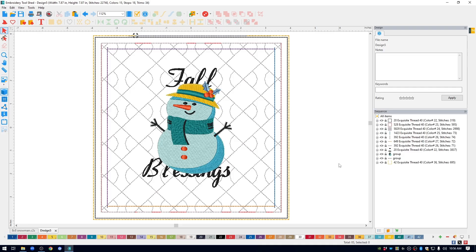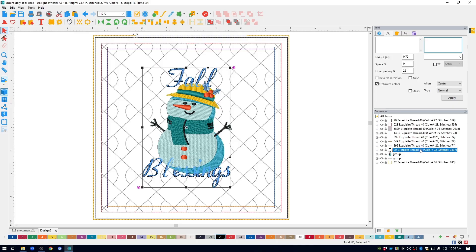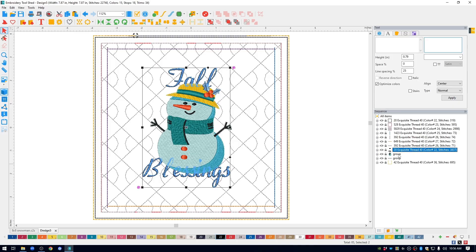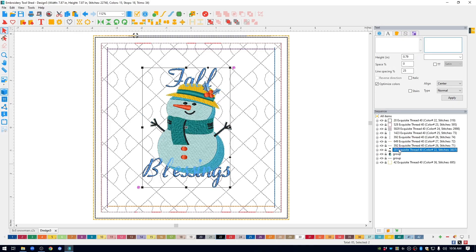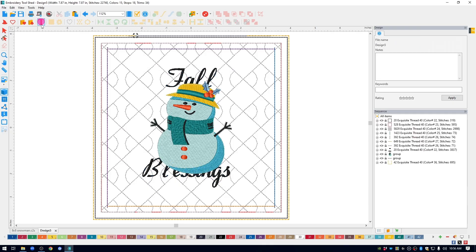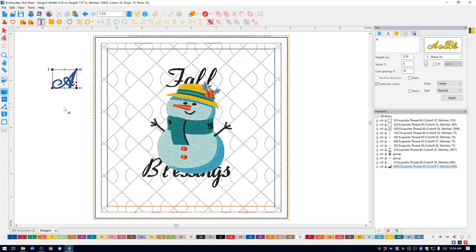Next, I'm going to change the lettering and the font. If we look in the sequence window, we can see that it stitches before the design stitches. So just keep that in mind. So let's create new lettering. I'm going to go to the top menu bar, click on the text tool, and then just click anywhere in the design space. This will open up the text window in the upper right.